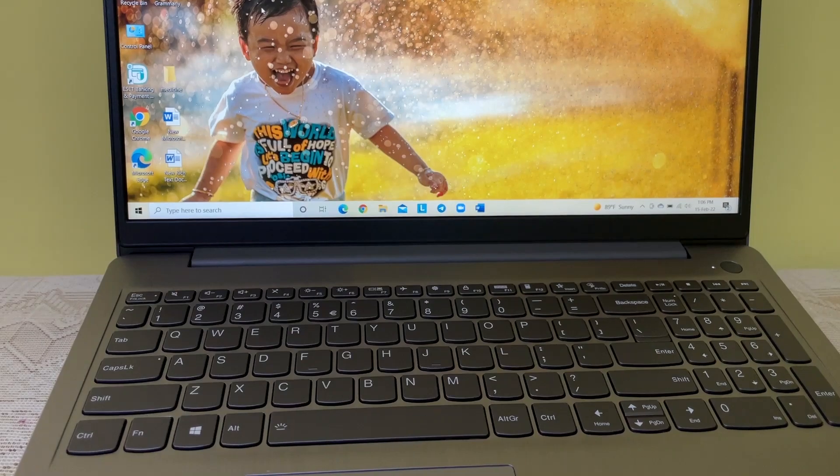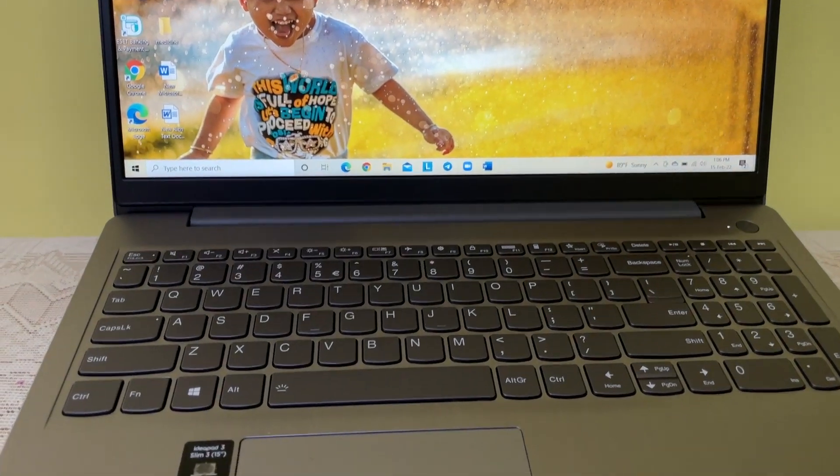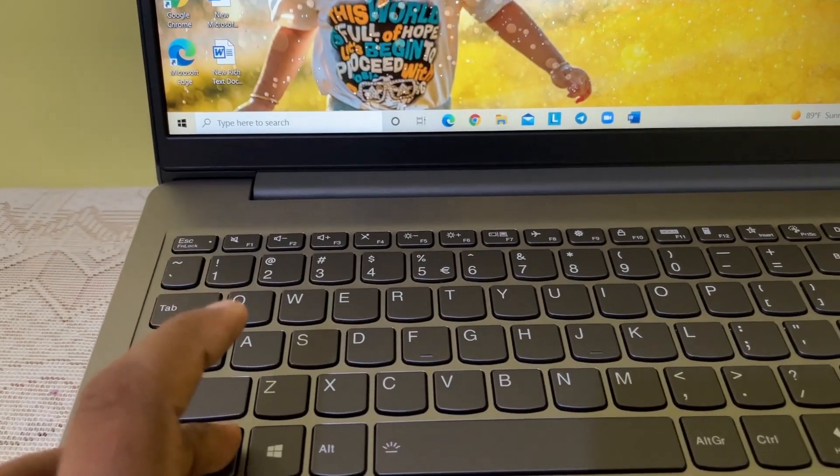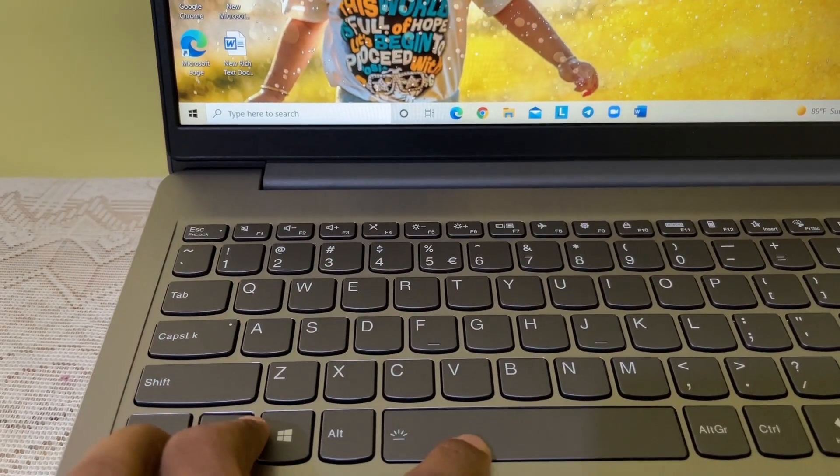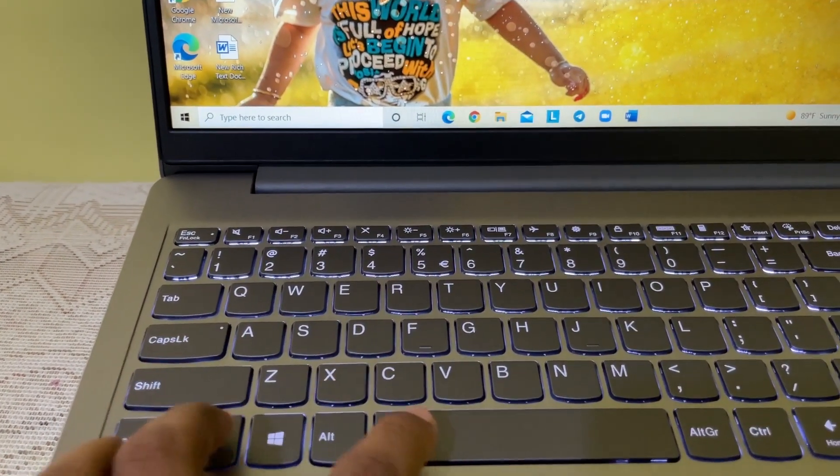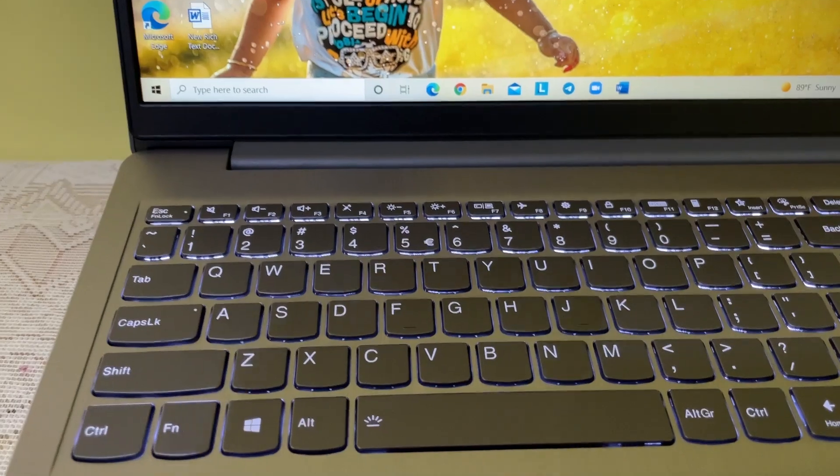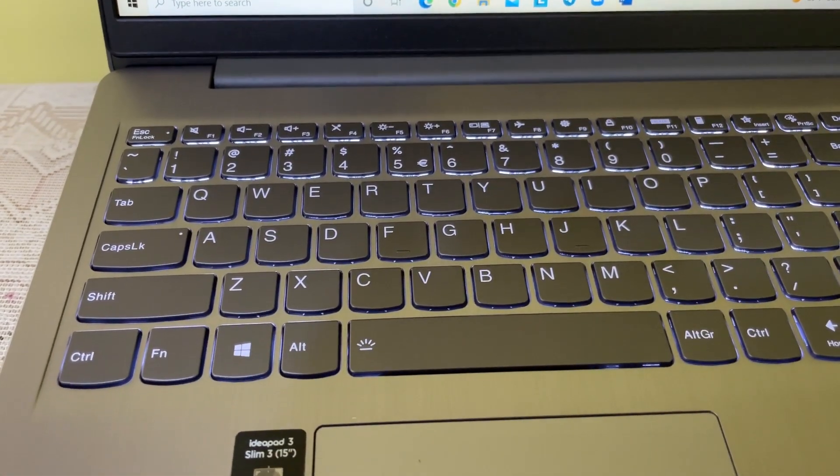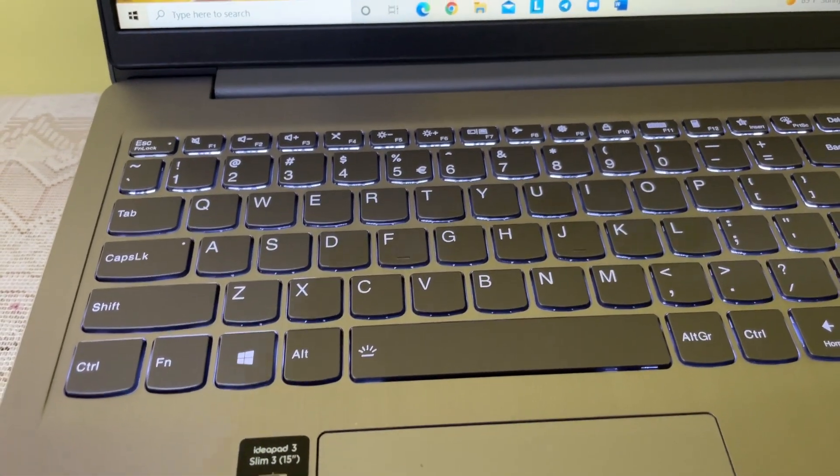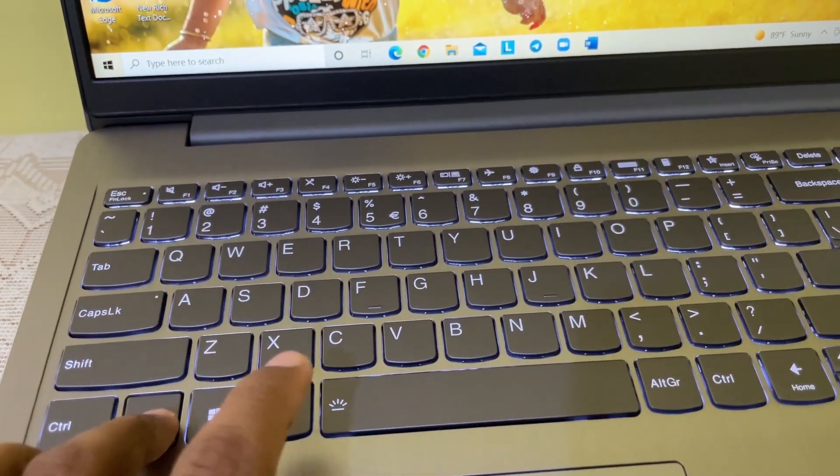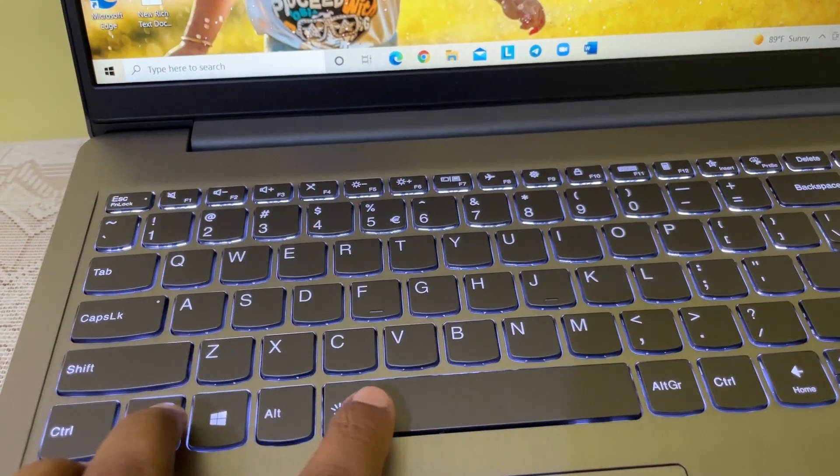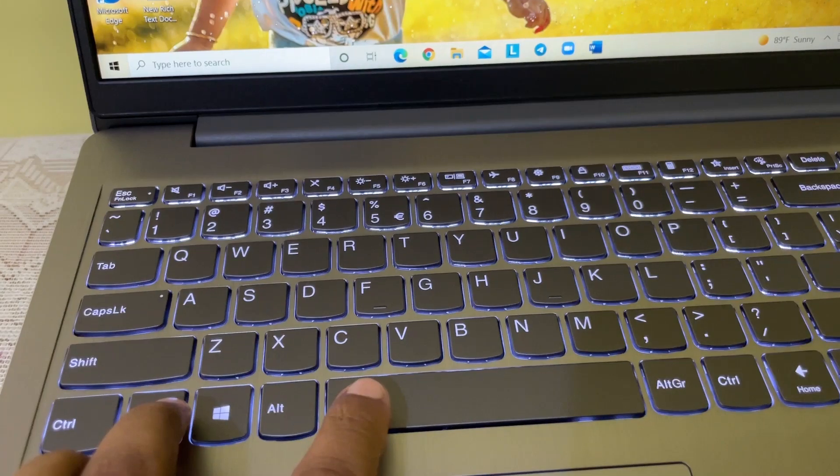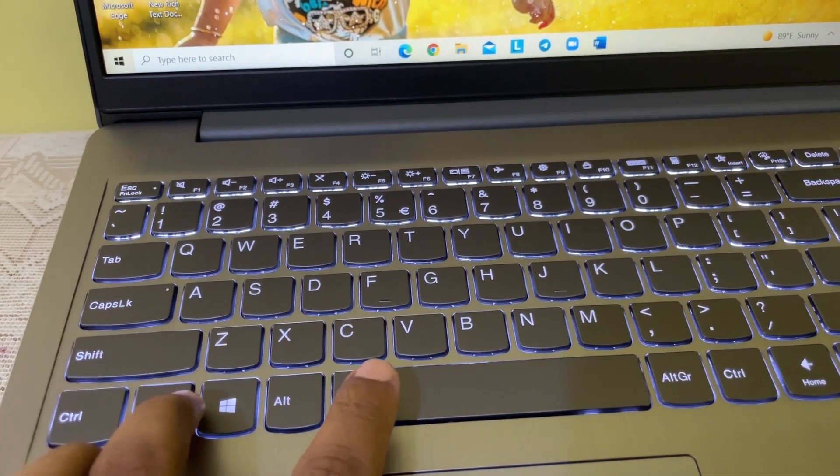Let's do it again. Press Fn and spacebar, and again for more bright lights. Press again to turn off.